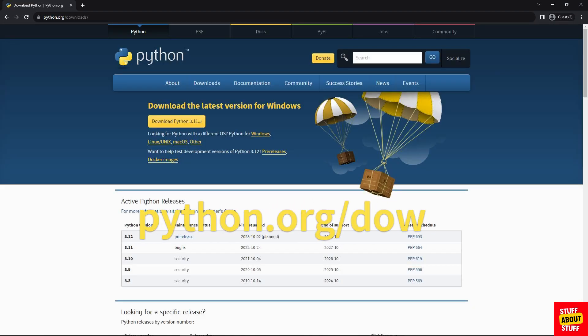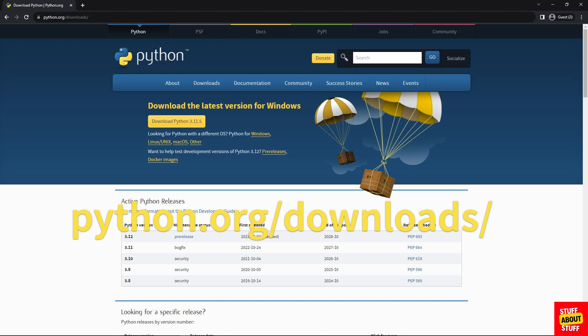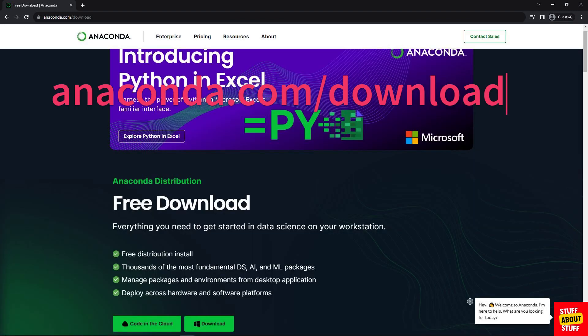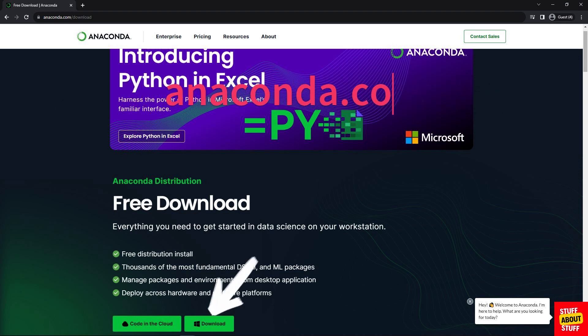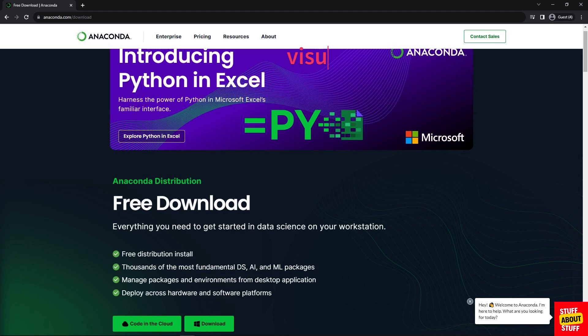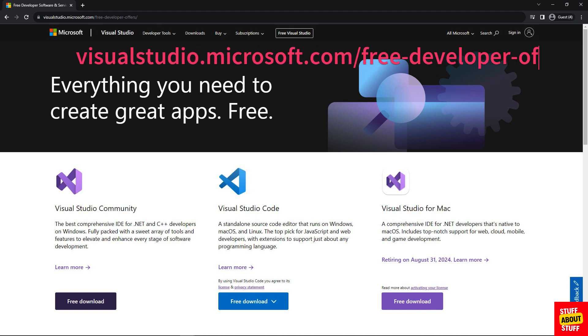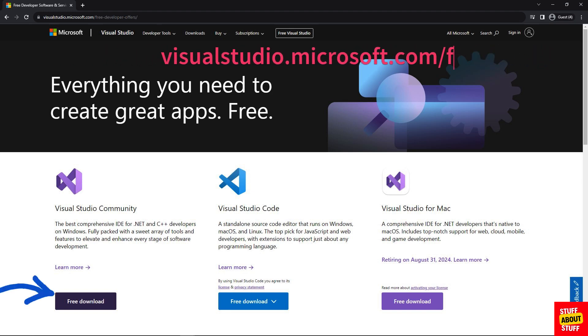Next go to Python. Download the latest version. Then we'll need Anaconda to run this in a private environment. Head over to the Anaconda website and download the installer. And then lastly let's download the Visual Studio Community Edition.